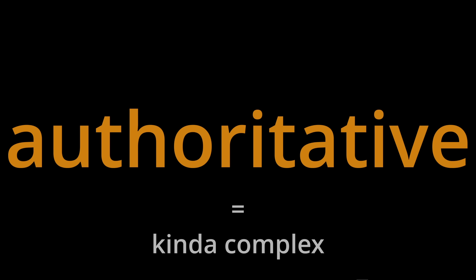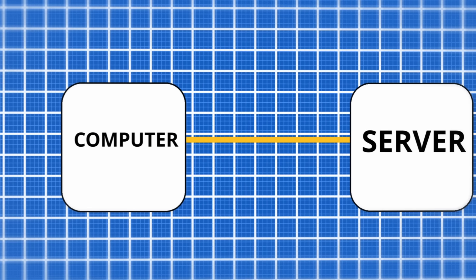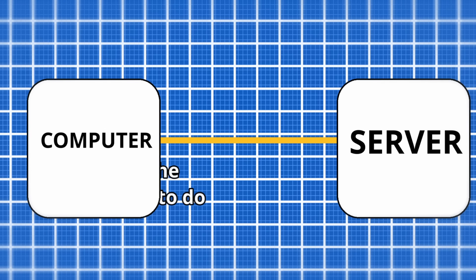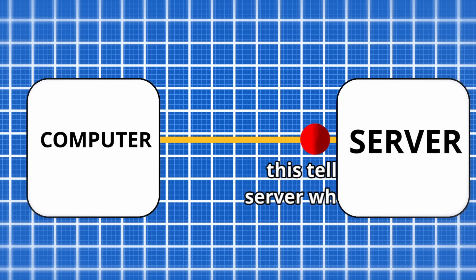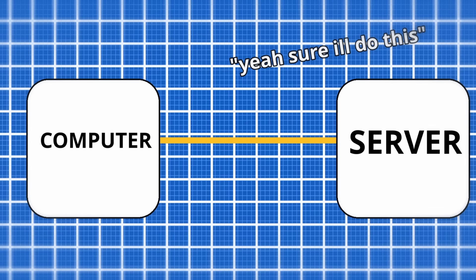Authoritative netcode is kind of complex, but to simplify it, the client sends transmissions to the server, and then does whatever the transmission says. This is very good against cheaters.